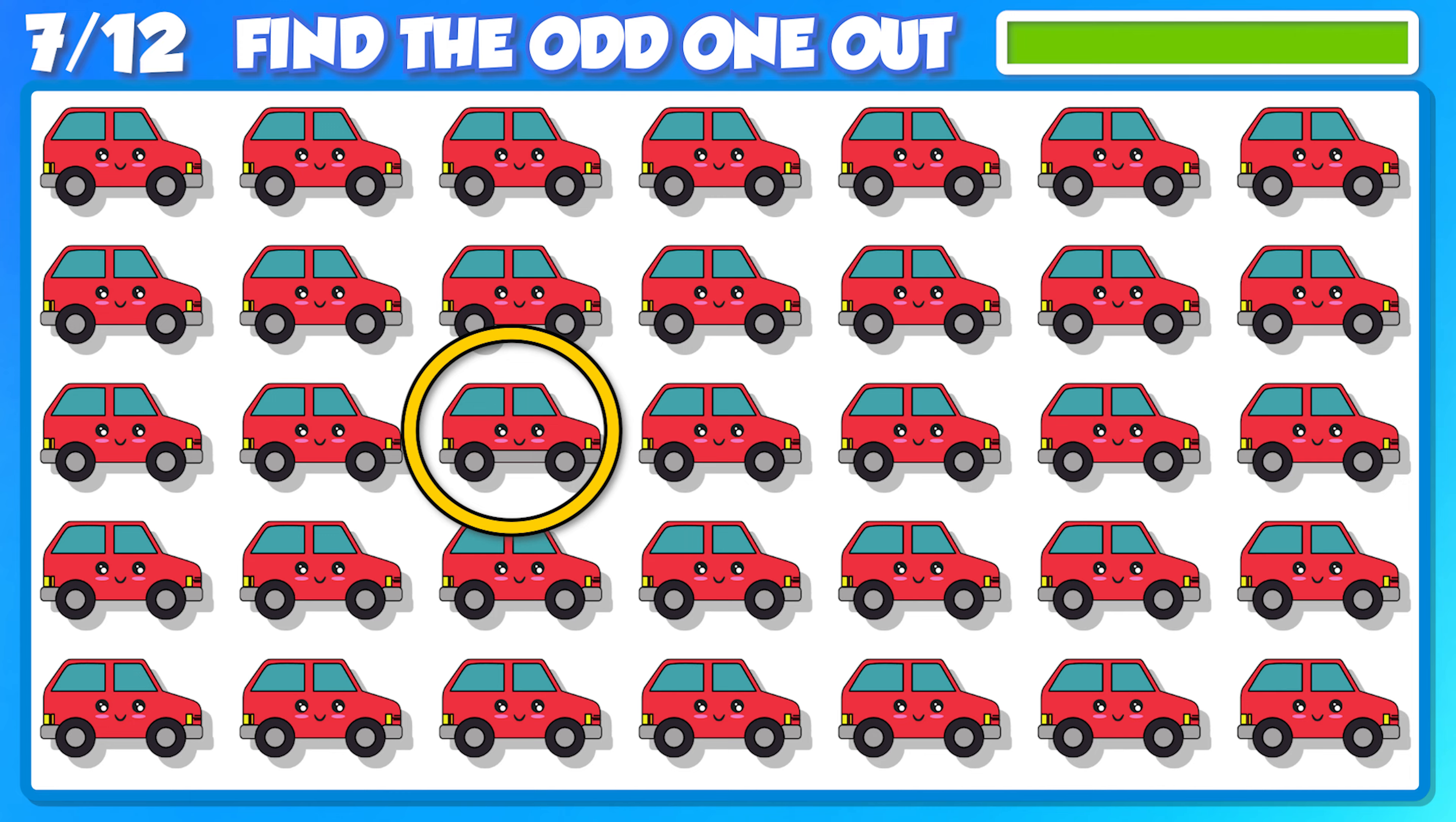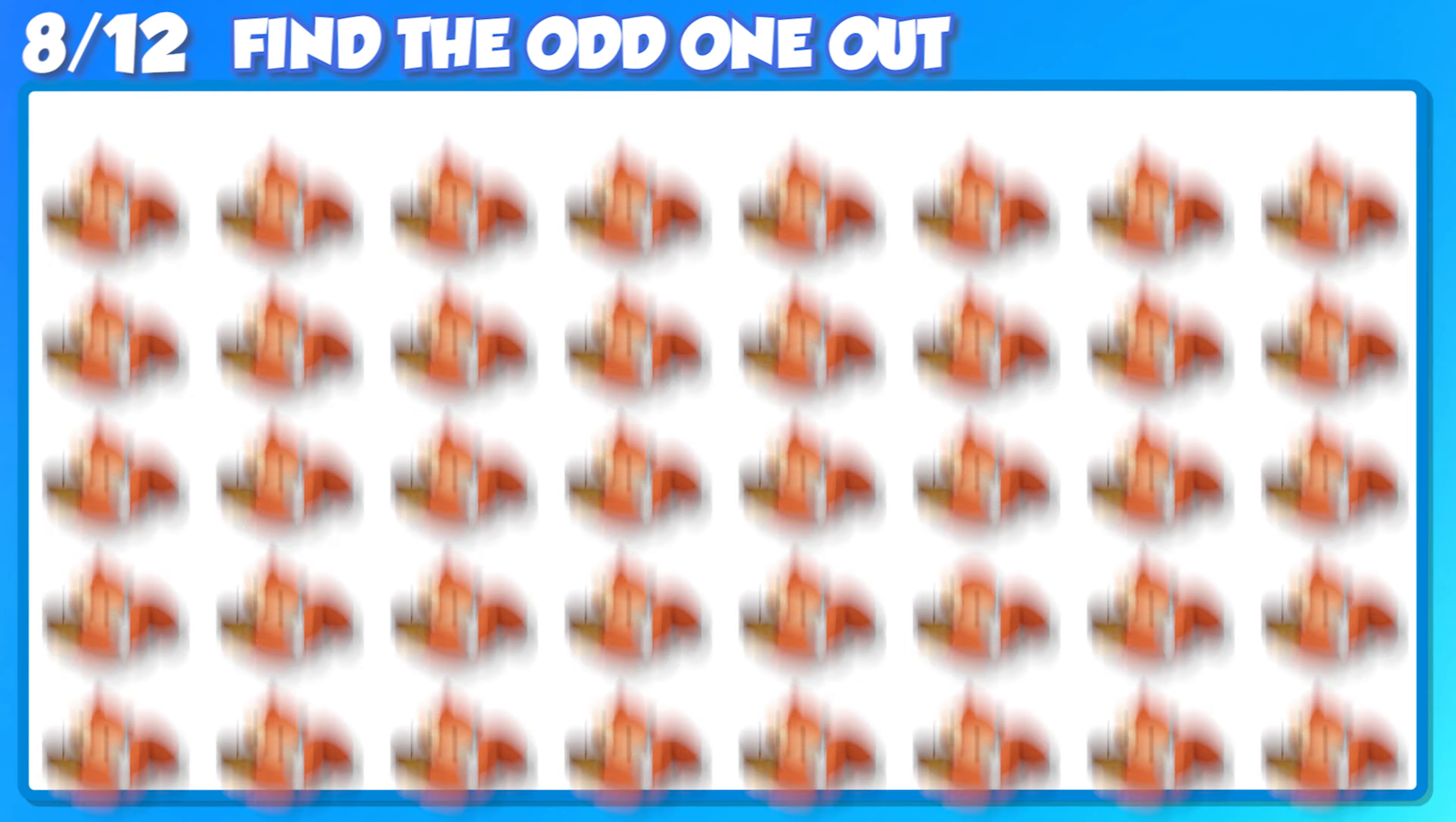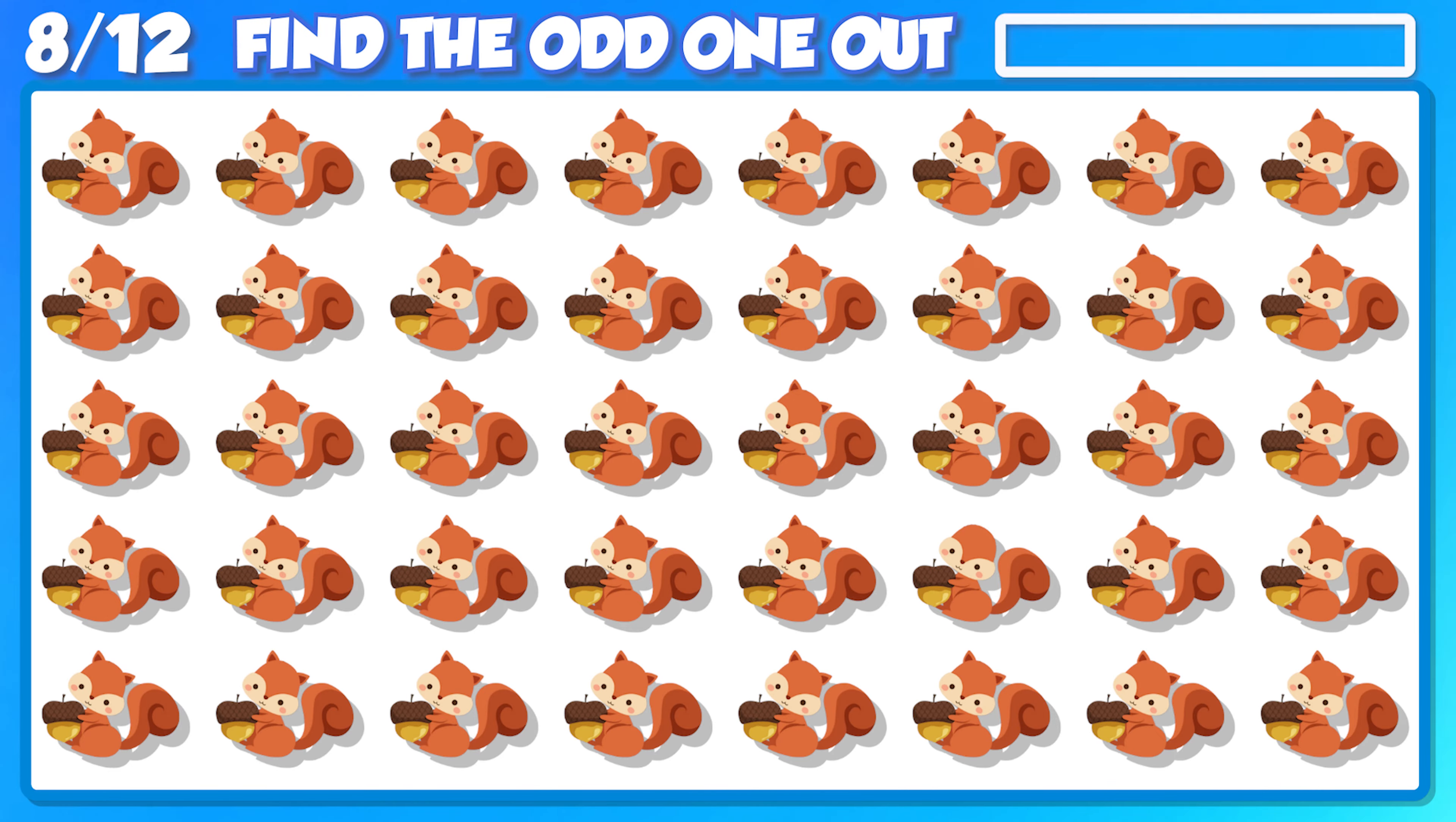Amazing! Keep it going! You've got this!